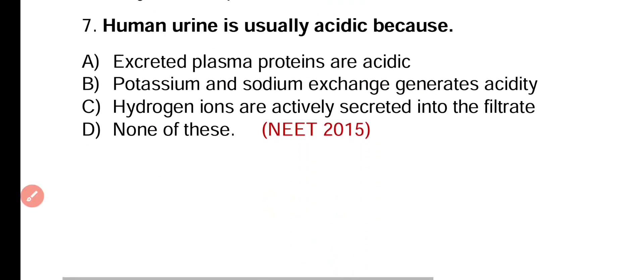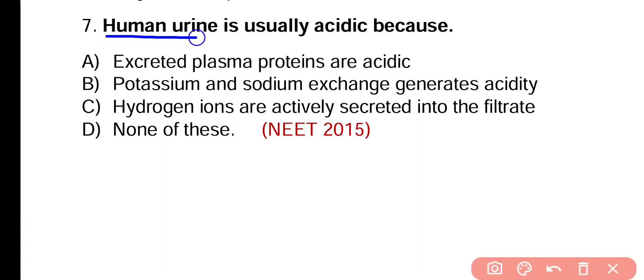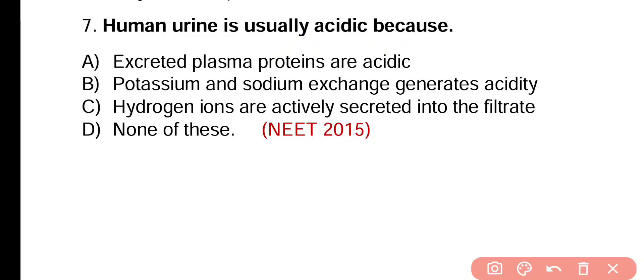Question number 7. Human urine is usually acidic because: excreted plasma proteins are acidic, potassium and sodium exchange generally generates acidity, hydrogen ions are actively secreted into the filtrate, or none of these? Correct answer is option C. Due to active secretion of hydrogen ions, human urine becomes acidic.